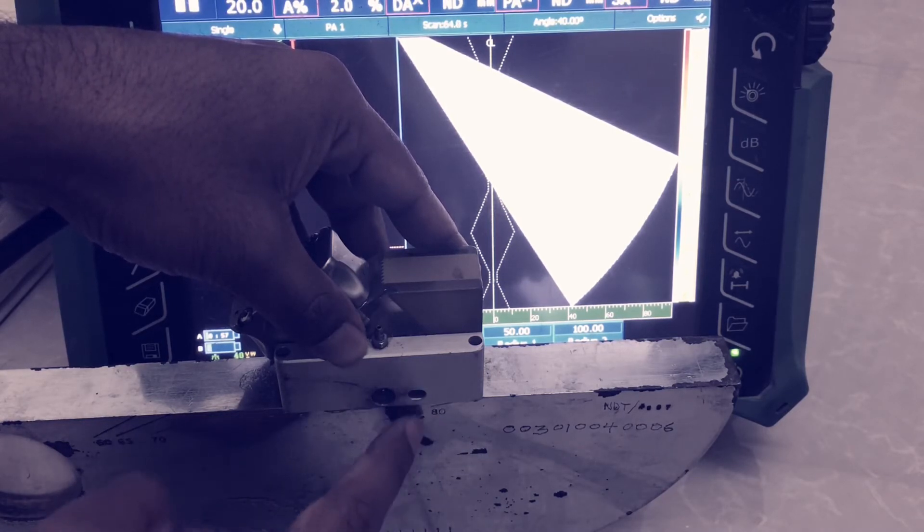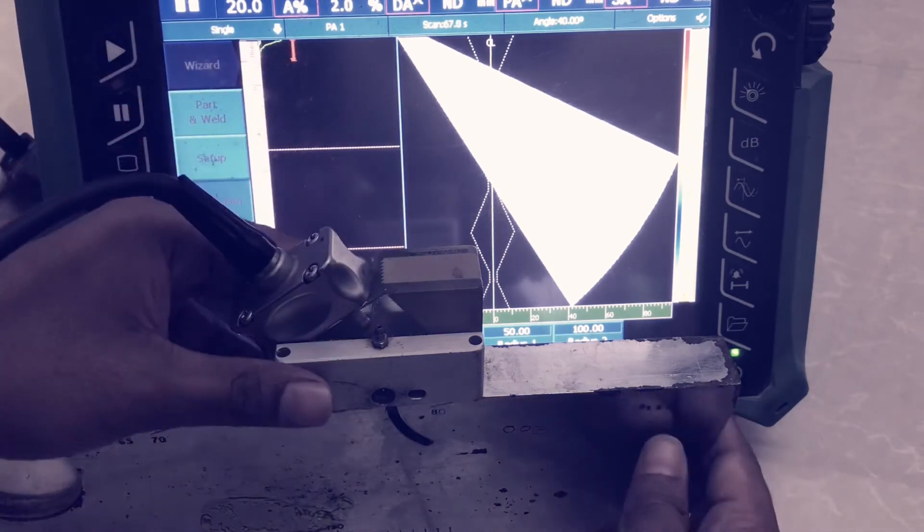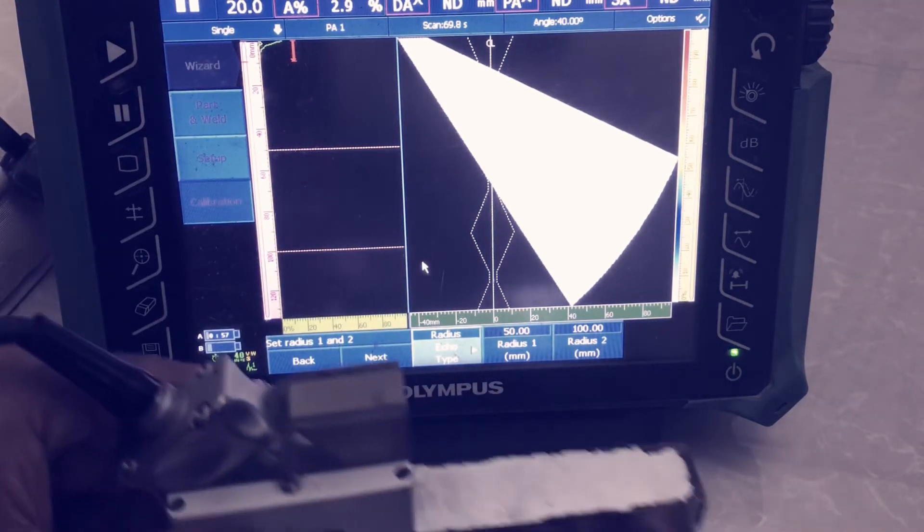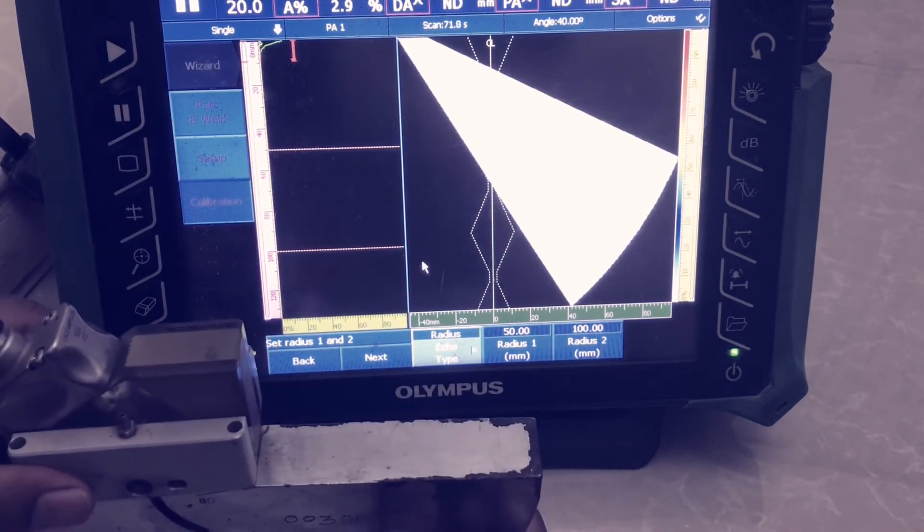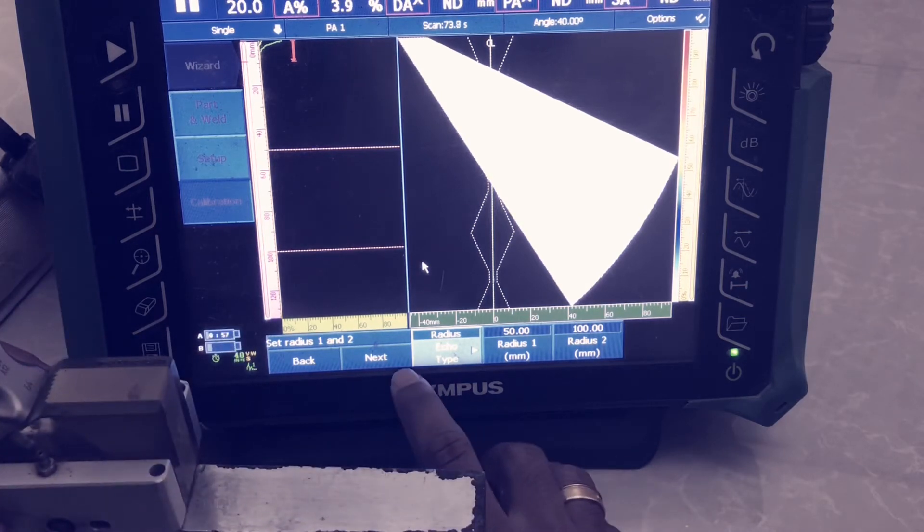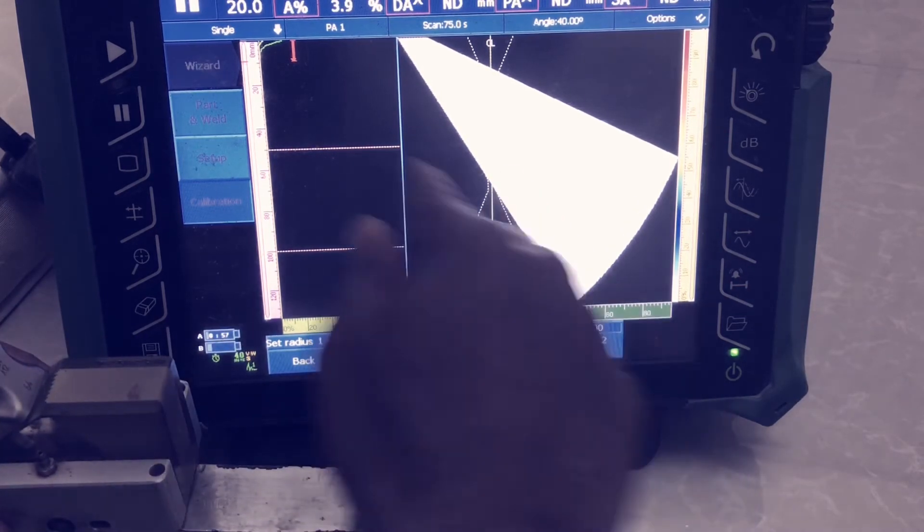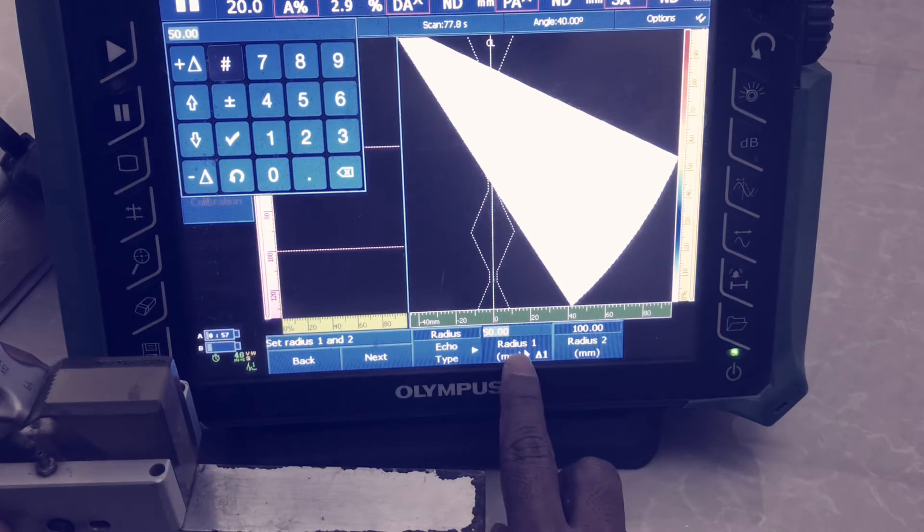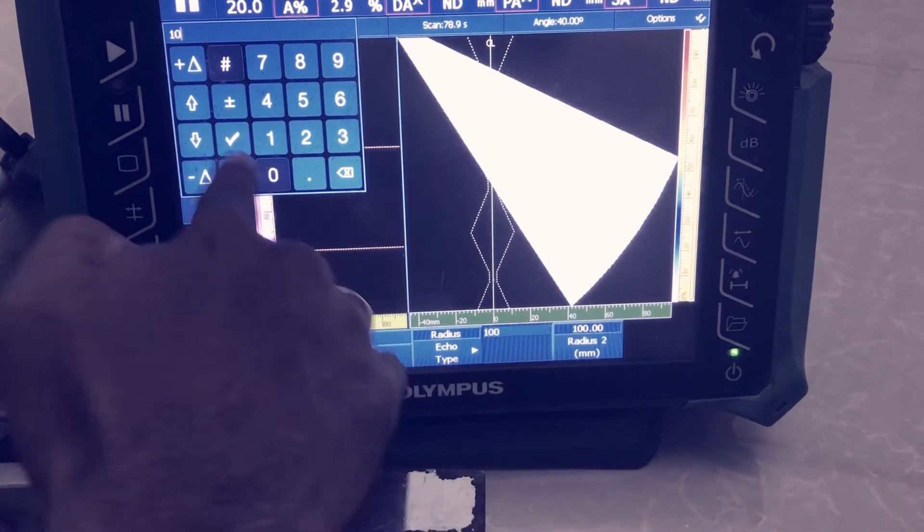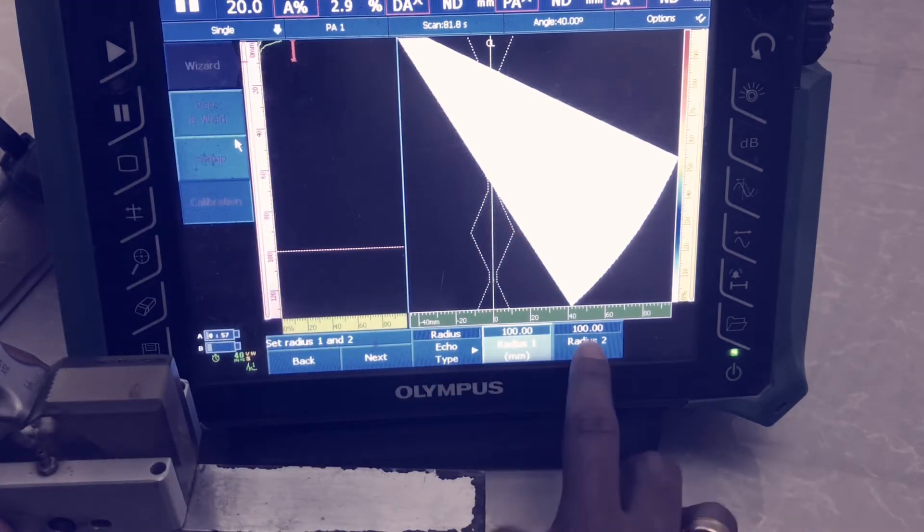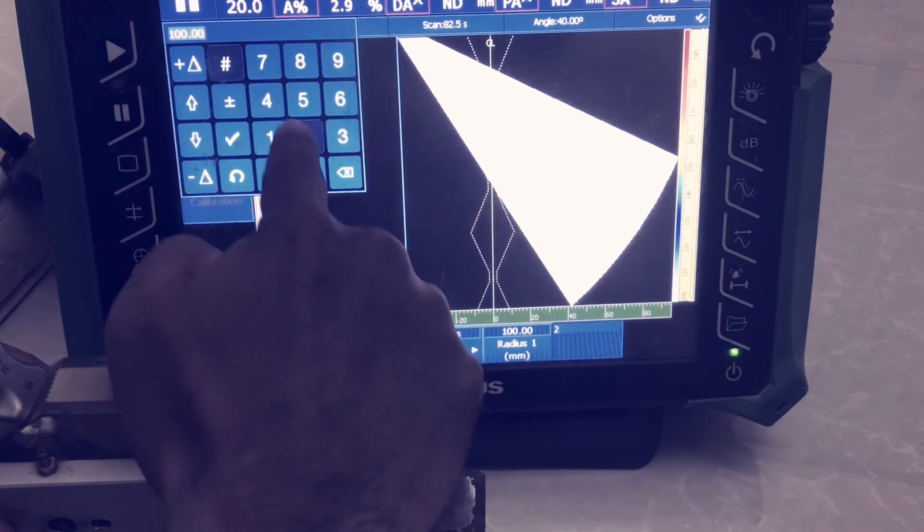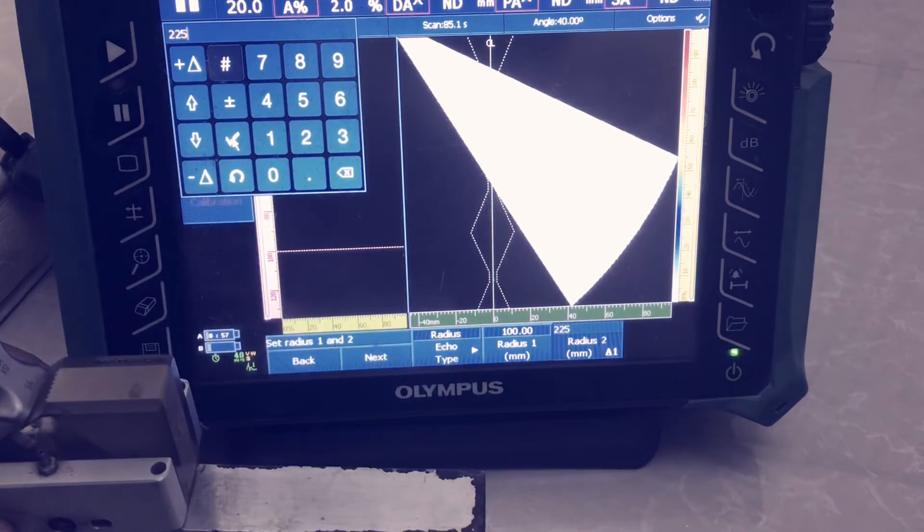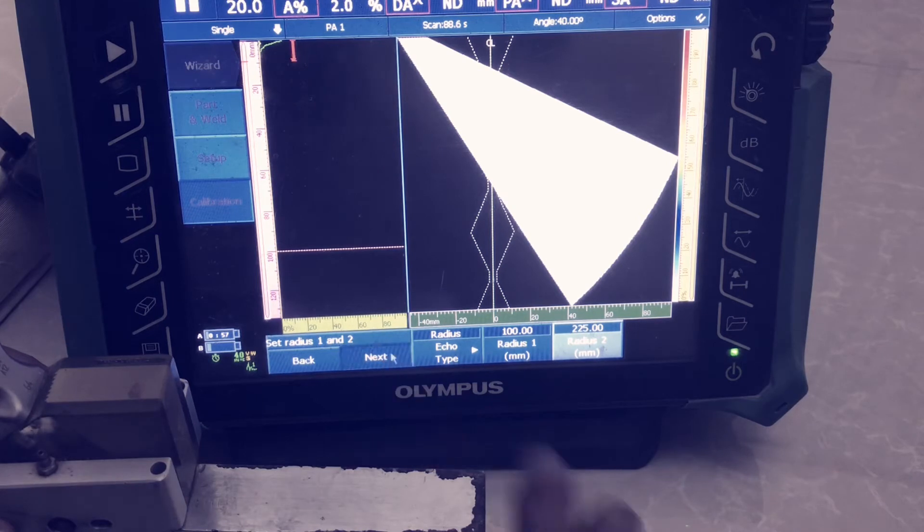Here first echo radius is calculated at radius 100. Here 225.